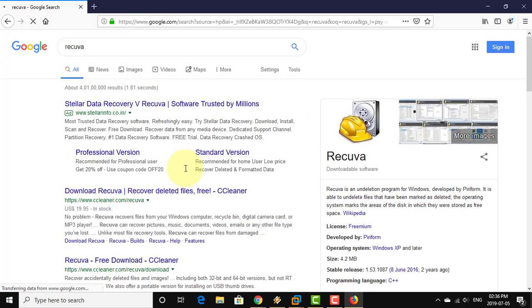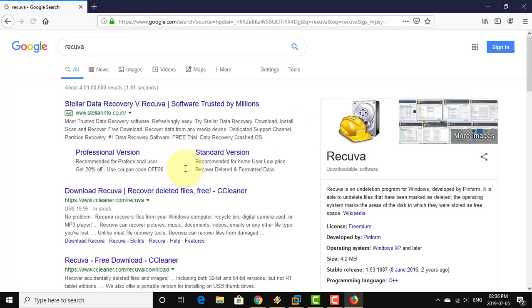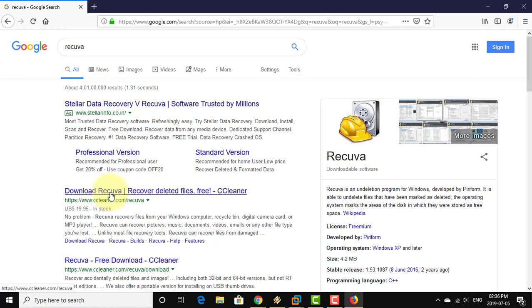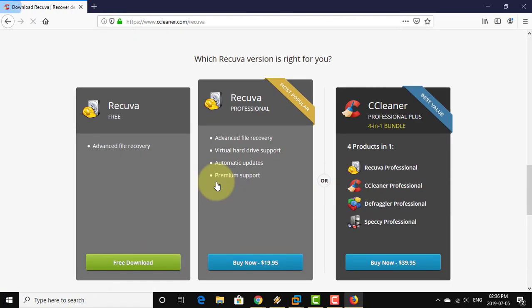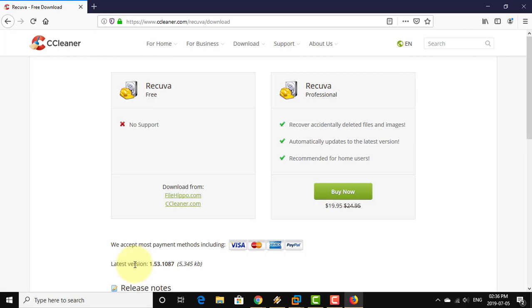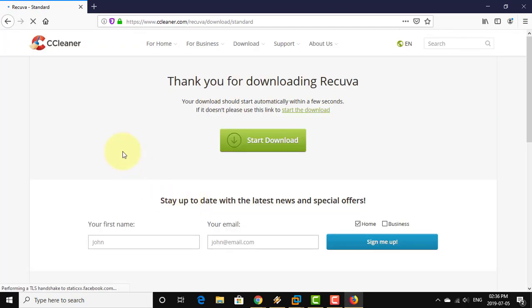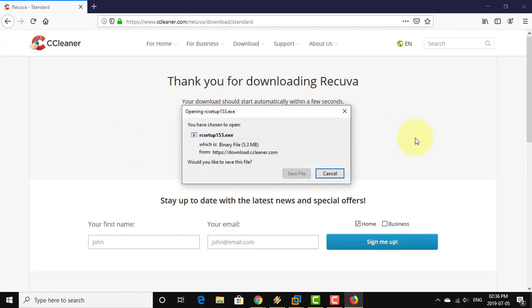Type Recuva in the Windows search bar. Click download Recuva. Click download free version. Click free download. Click download from ccleaner.com. Click start download.